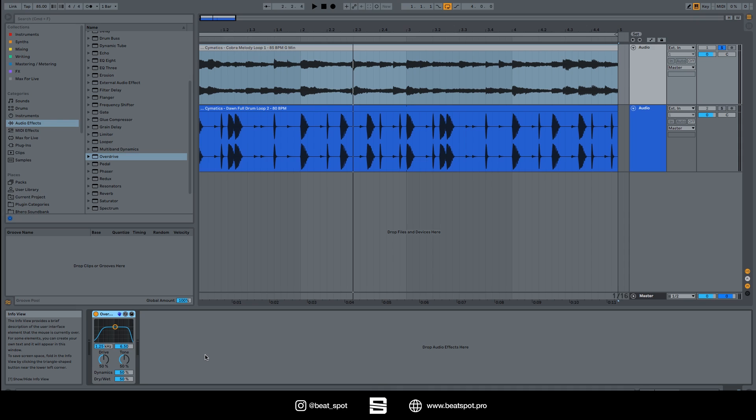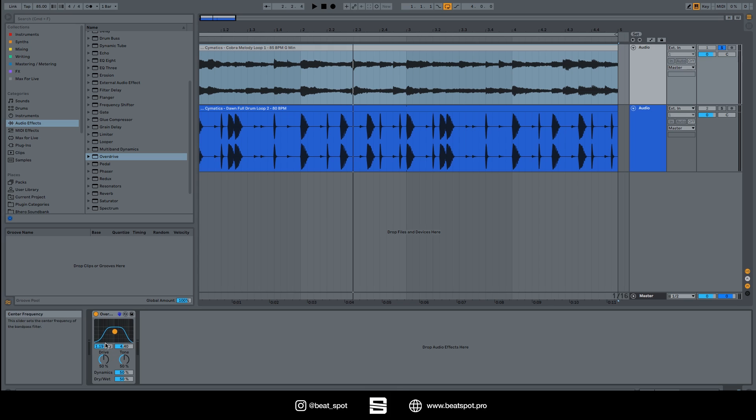So we have this filter, and we can set it with this yellow dot. We can set frequency and Q individually.